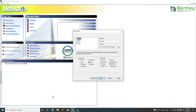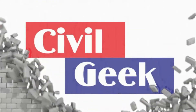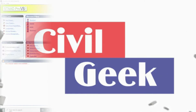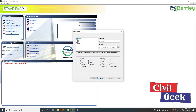Hello, good day. Today I'm going to be showing you how to design using STAAD Pro — specifically a six by six meter slab that is supported by four beams.